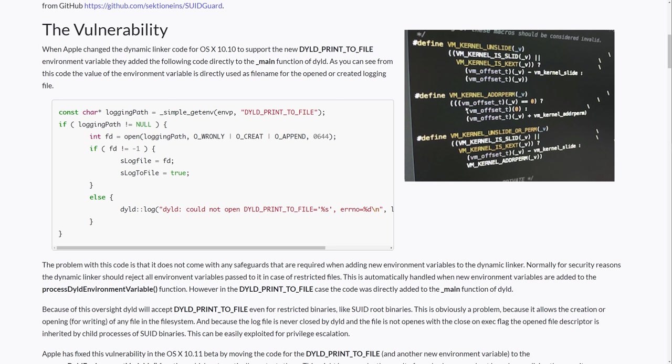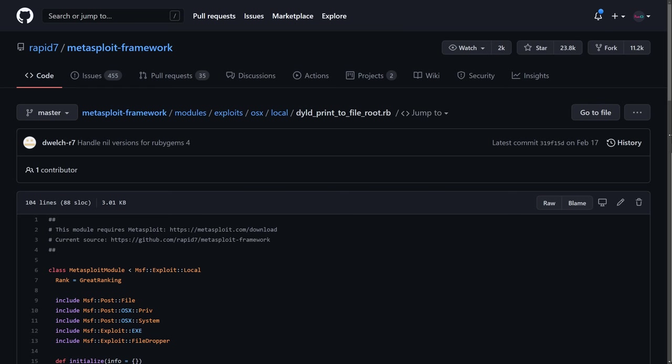But I don't think the contents of the log themselves were controllable by the attacker. But there was another issue. Once the file was opened, it was never closed. So, at a later point in time,